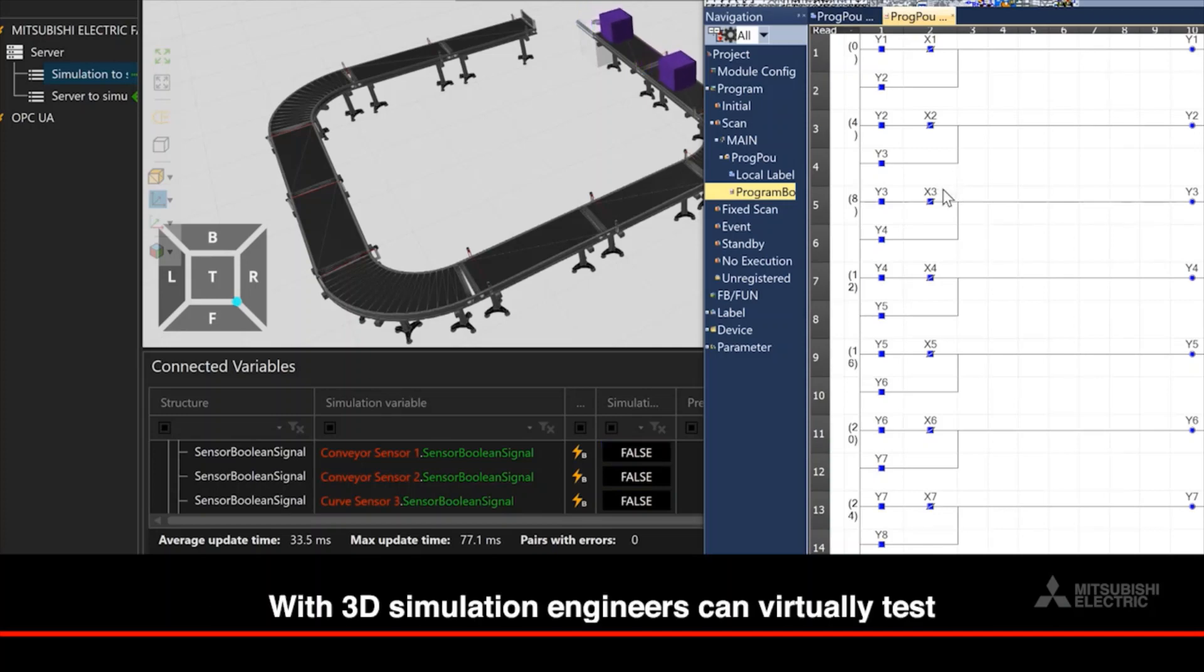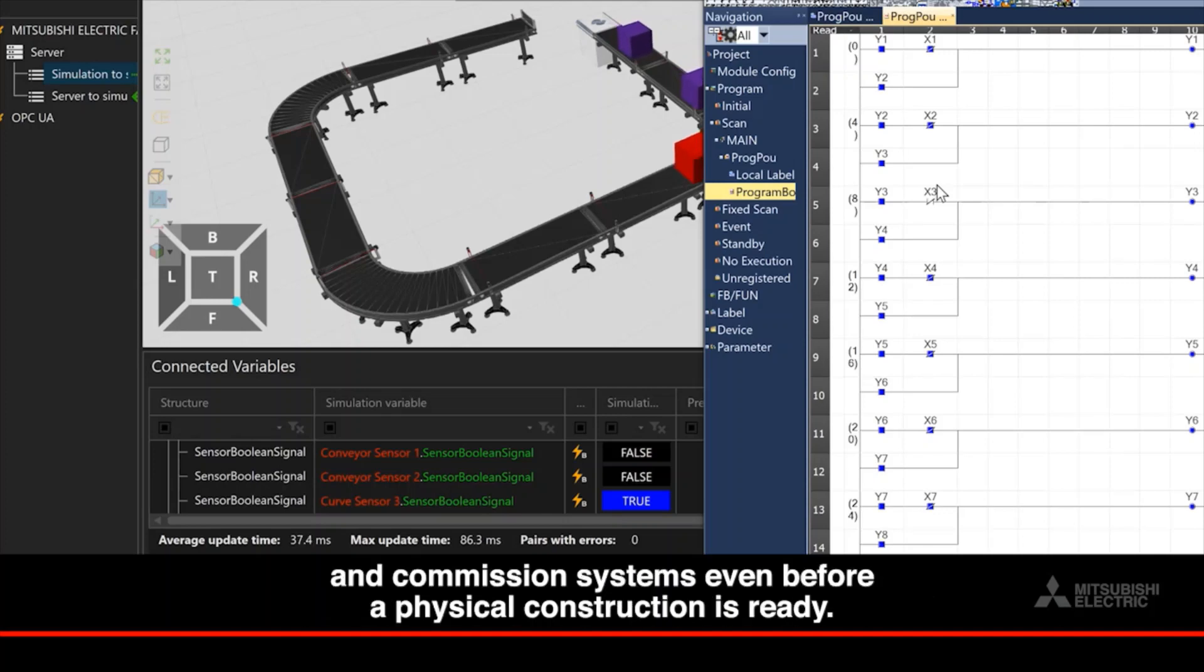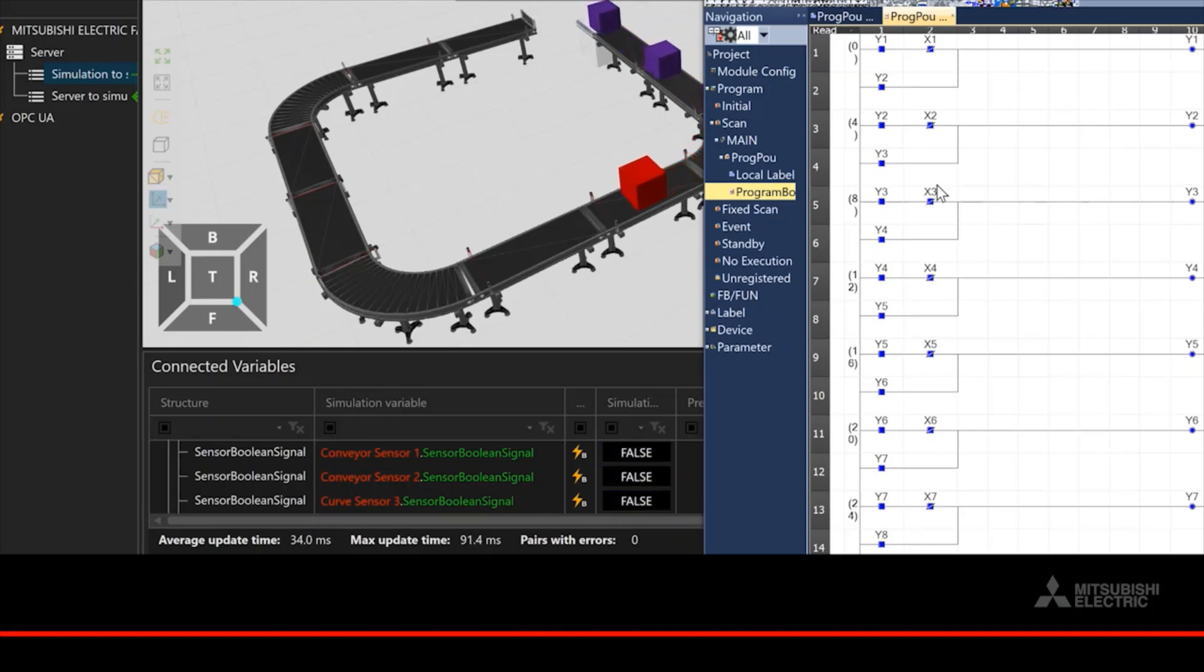With 3D simulation, engineers can virtually test and commission systems even before a physical construction is ready.